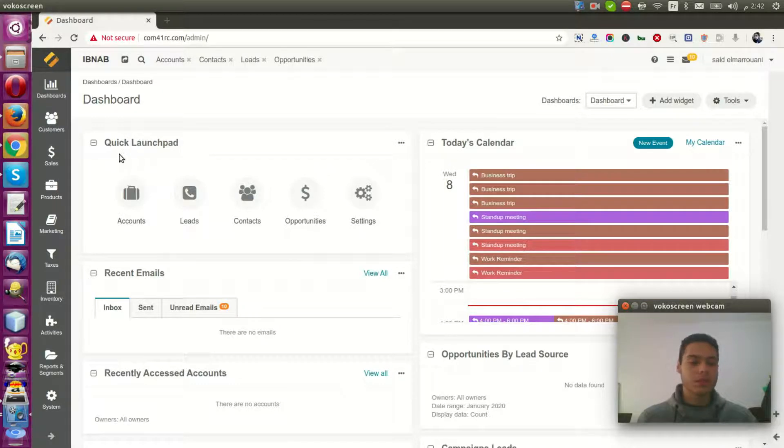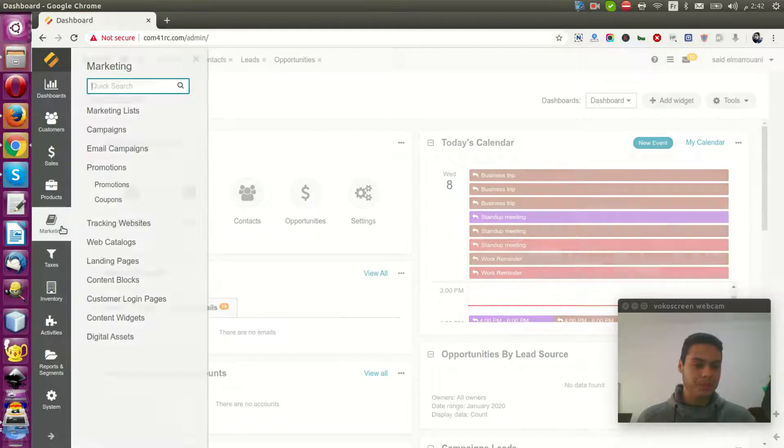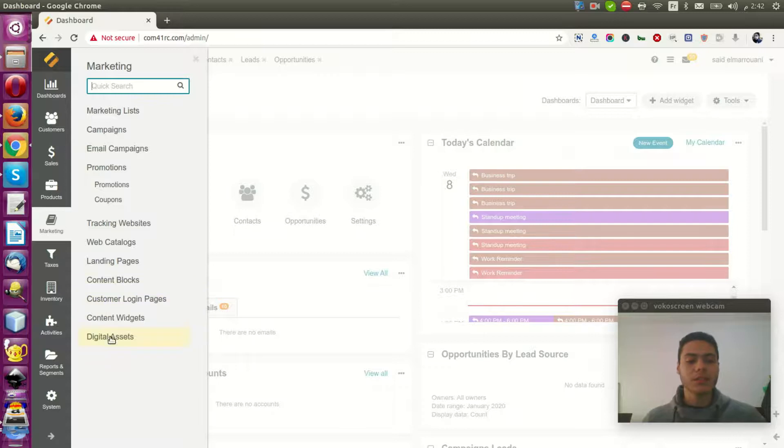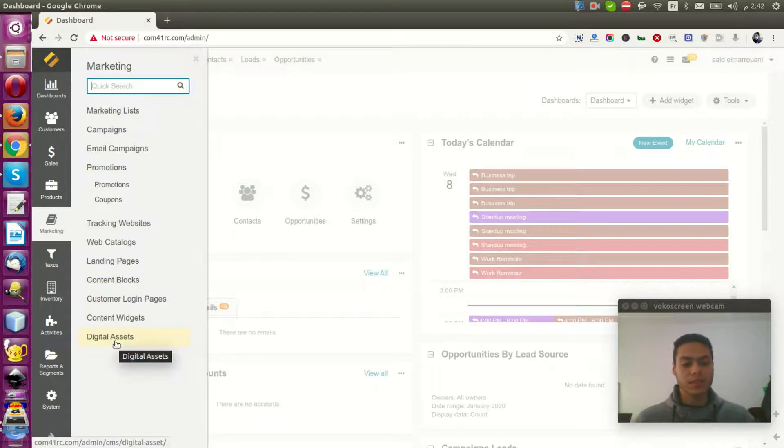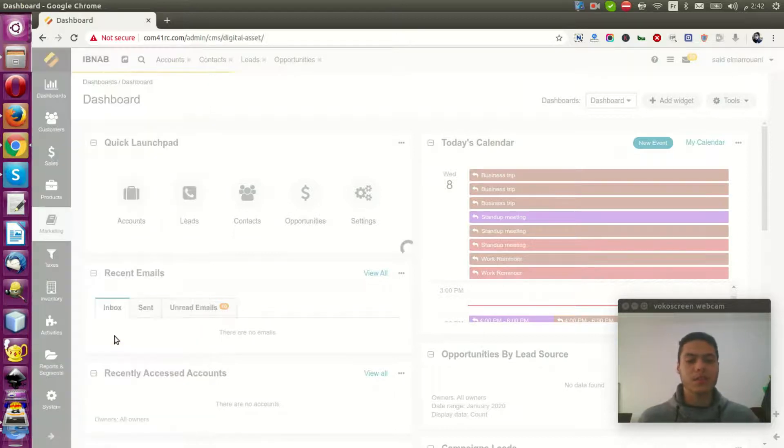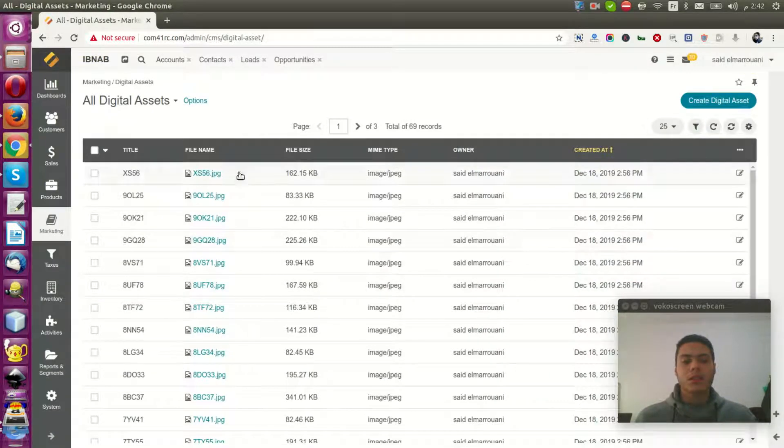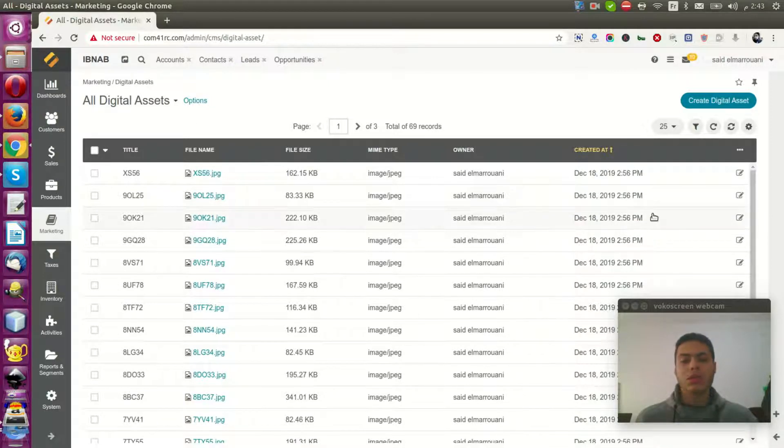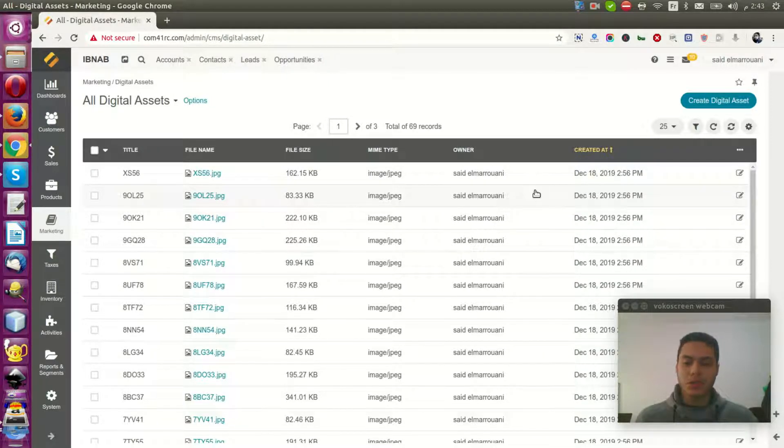This option is named Digital Assets. So we can go to Marketing and hit Digital Assets. And this option shows all images in your website.